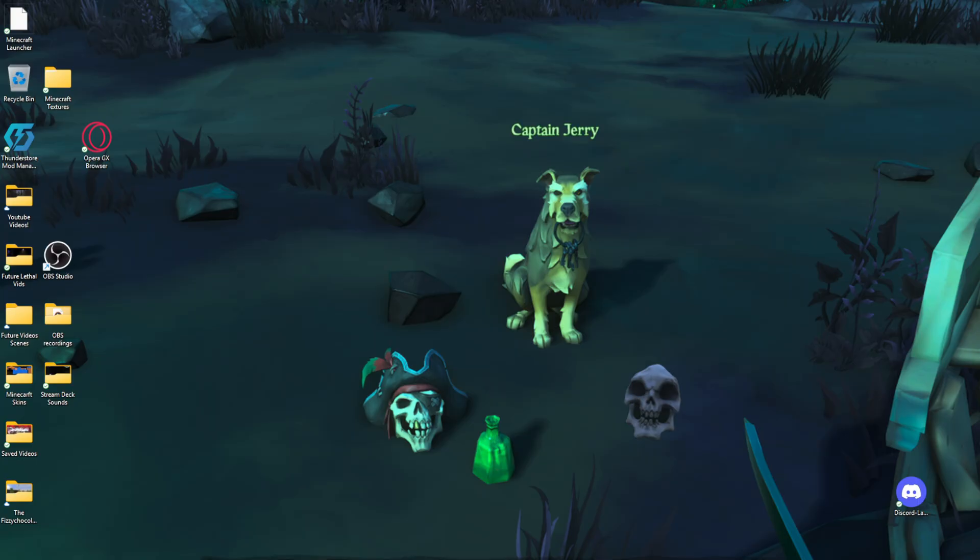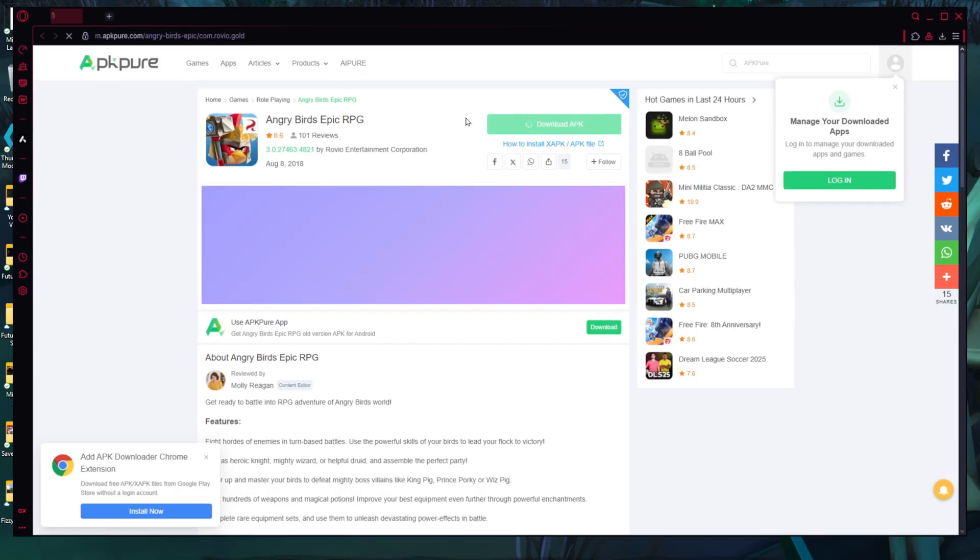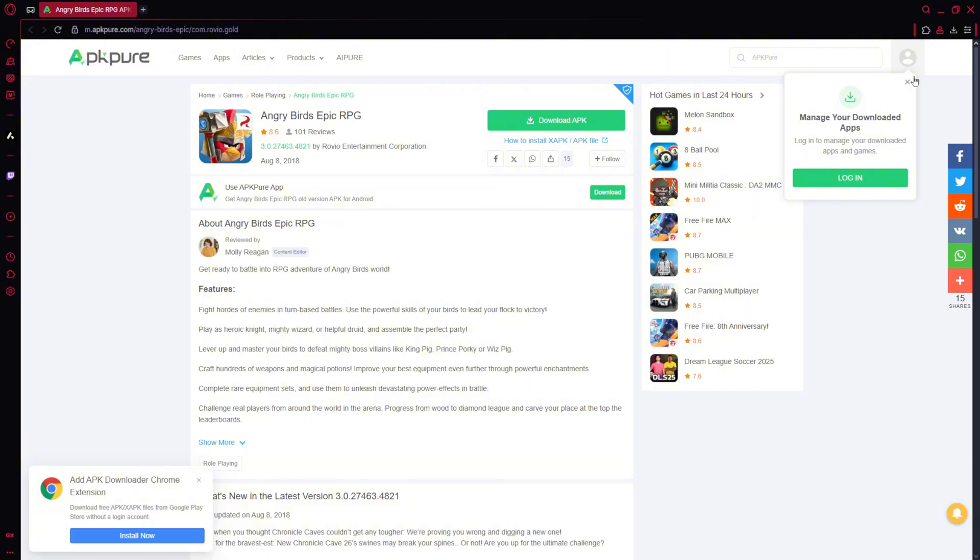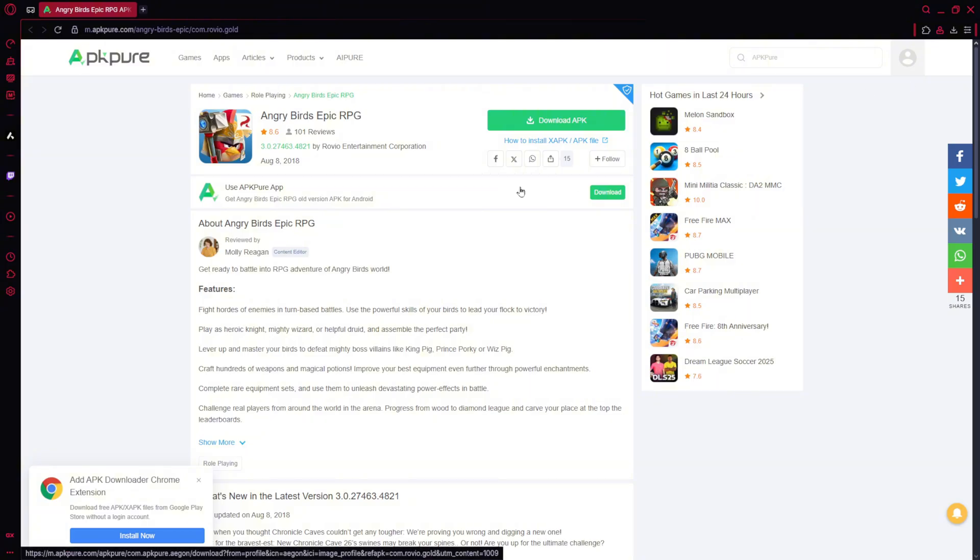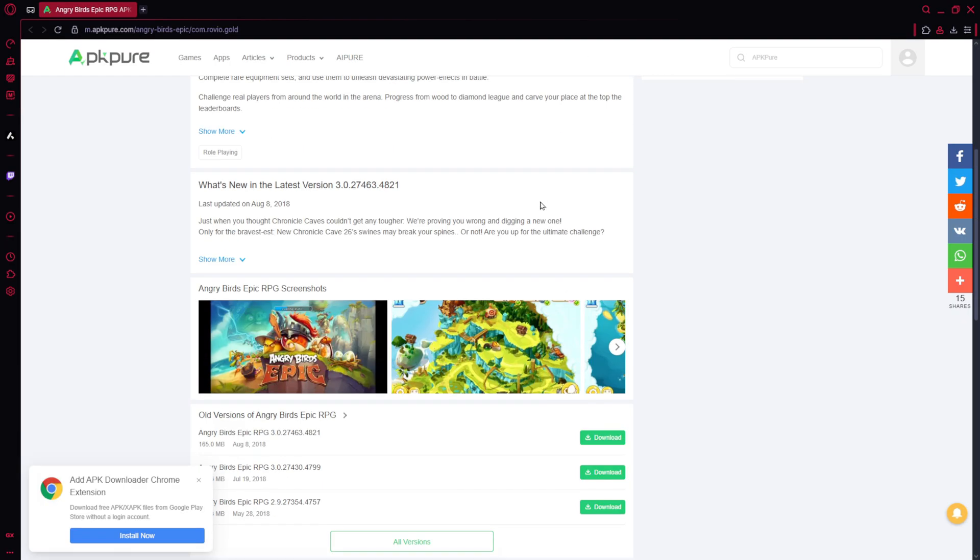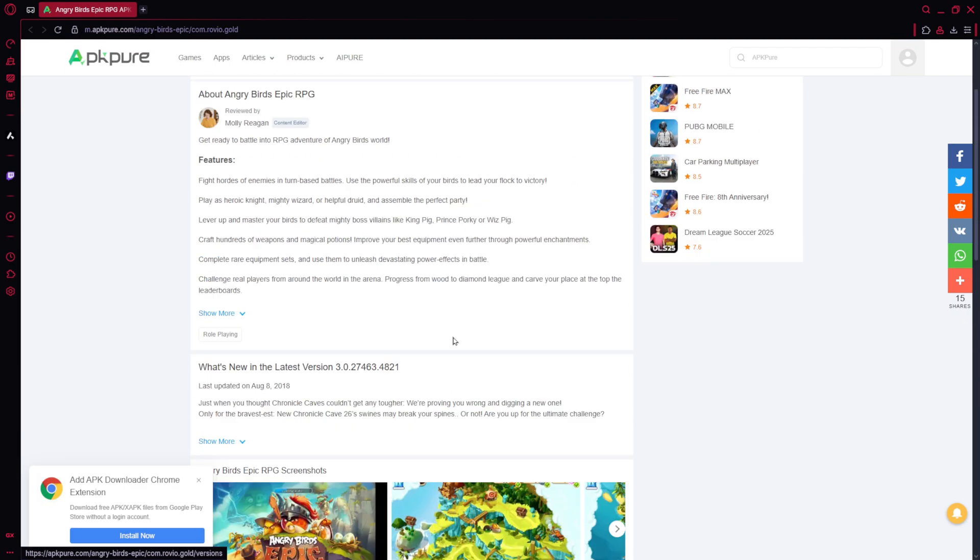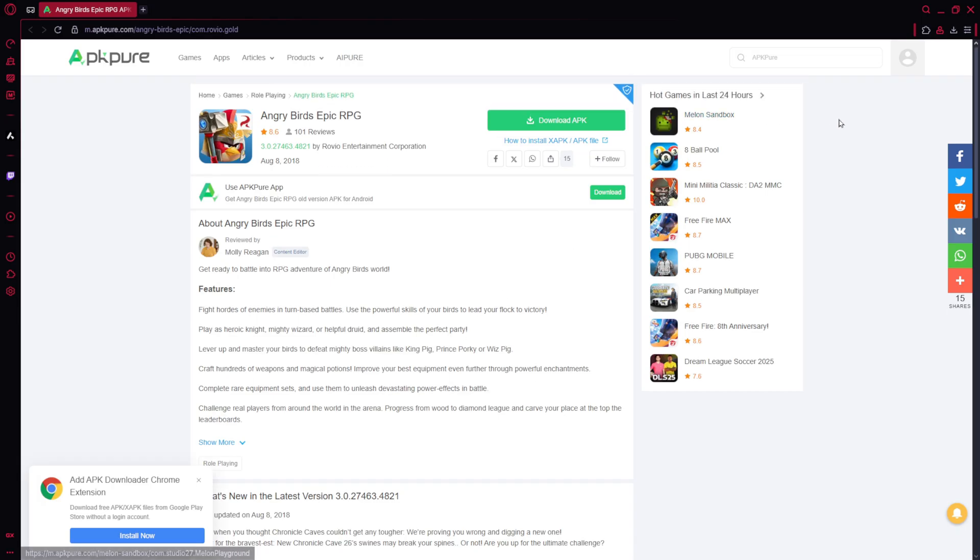Once you click that link in your browser, it will take you to this screen here, the Angry Birds Epic RPG download screen. Once you have arrived to this screen, what you're going to do is click absolutely nothing yet, because it's going to pop up a bunch of ads and tell you to download all of these random stuff which you do not need to download. So when you get here, just hold off for a minute.